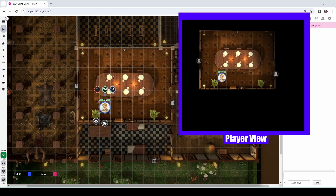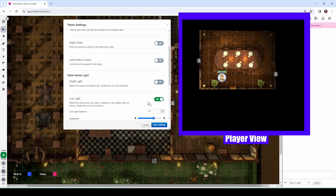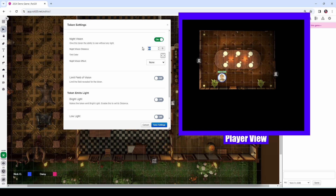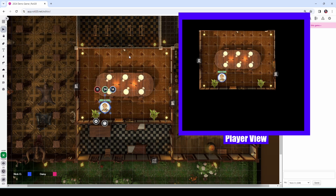But what if the character has darkvision or some other means to see in the dark? For example, Jolo is a warlock — warlocks can have an invocation called Devil's Sight, which allows them to see in both regular darkness and magical darkness out to a distance of 120 feet. So let's go back to Jolo's dynamic lighting settings, turn off the emitting bright light and low light, and instead say that Jolo has night vision out to 120 feet. Now Jolo can see clearly out to that distance — the walls limit the full amount he can see, but he can see normally even though there are no light sources in this room.